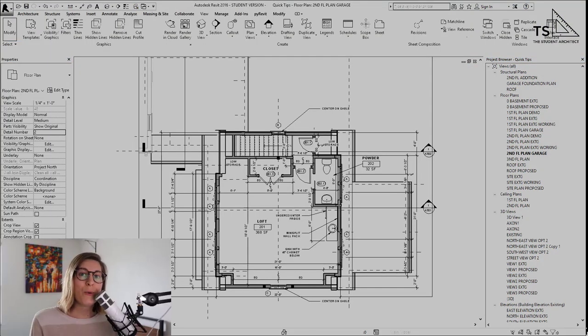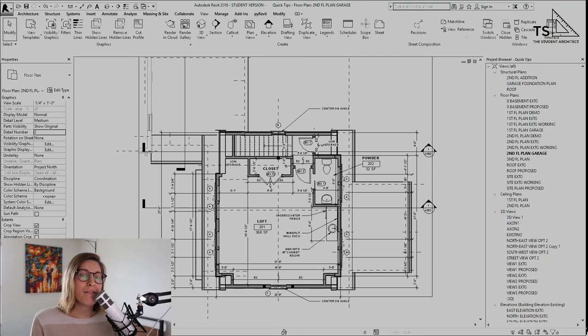This is just a quick tip on the power of filtering your selections in Revit.